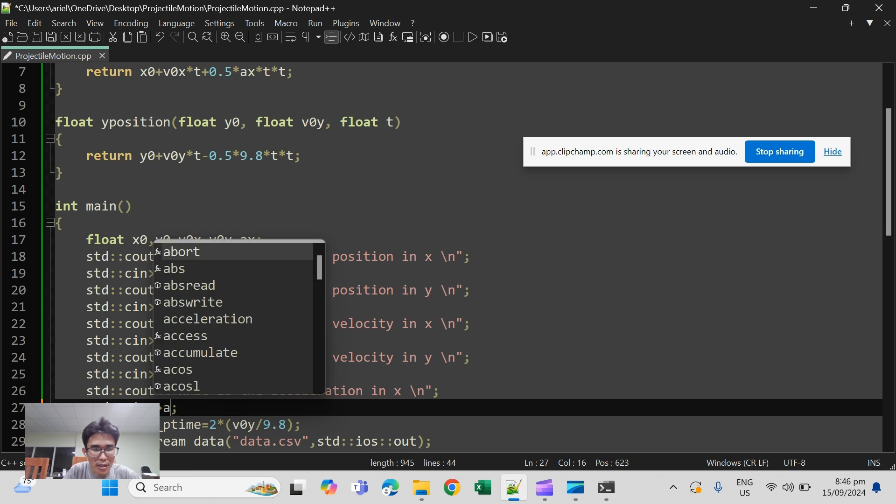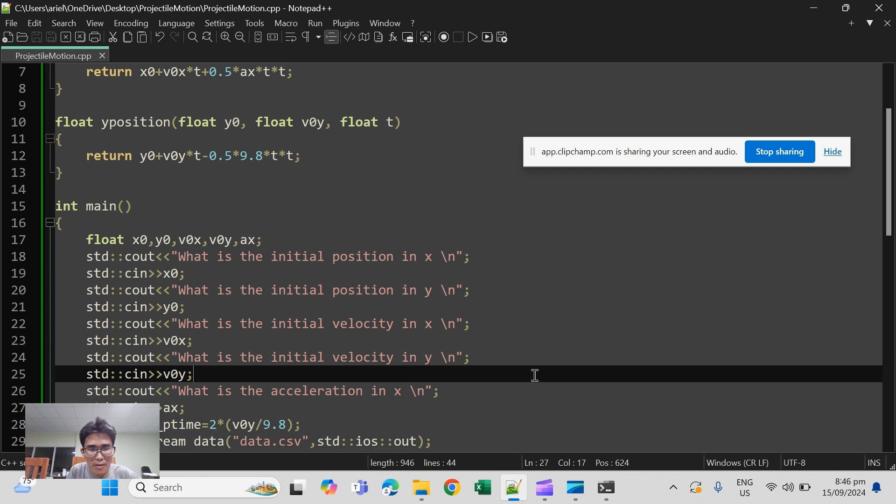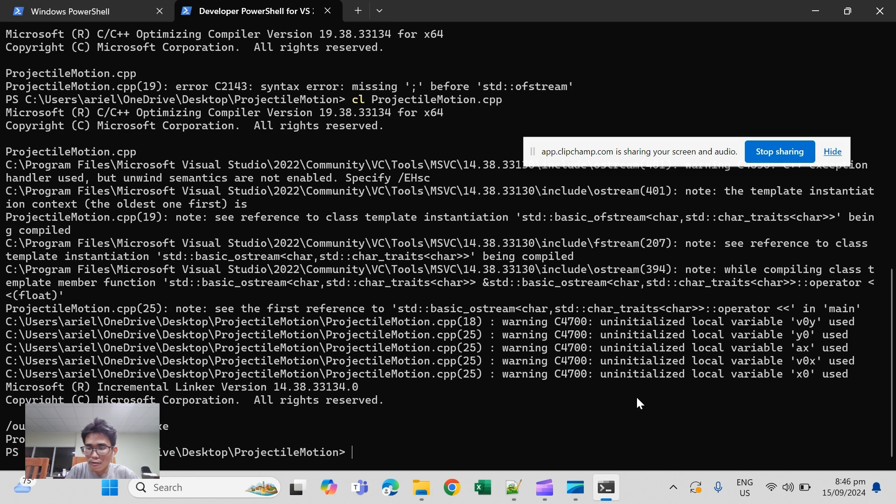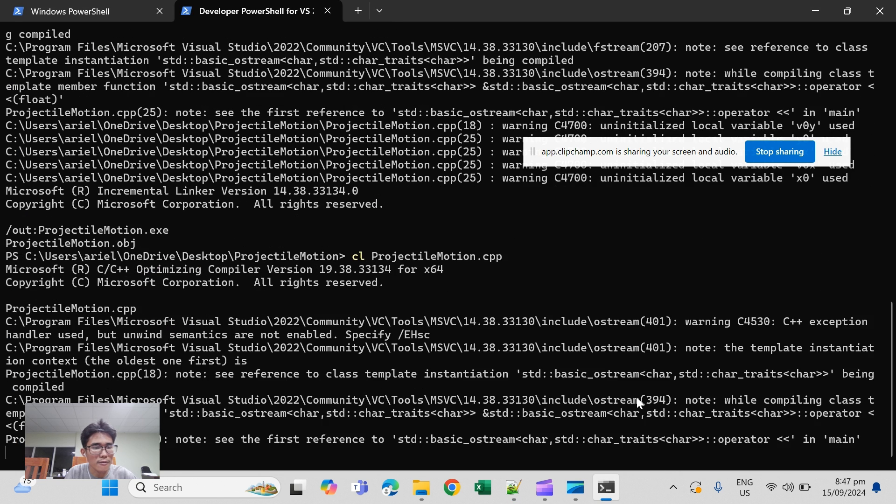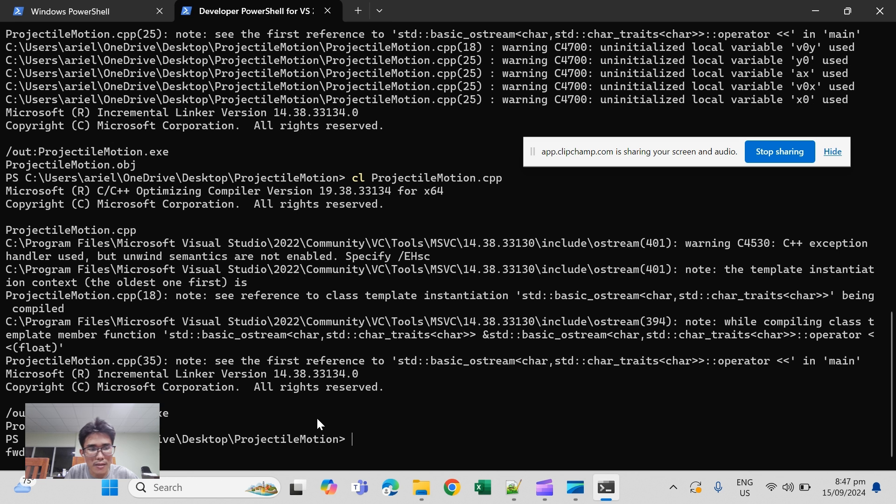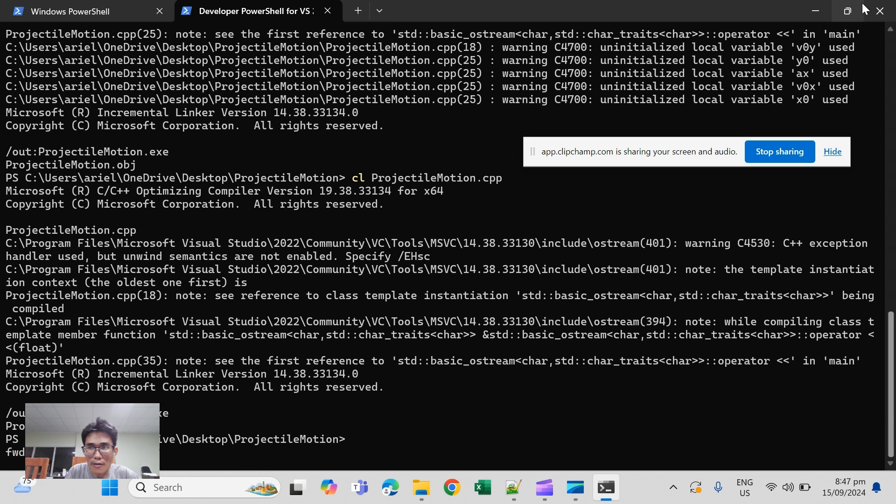So here the variables will be initialized. So let's compile again. Okay so no warnings. Okay close this one.